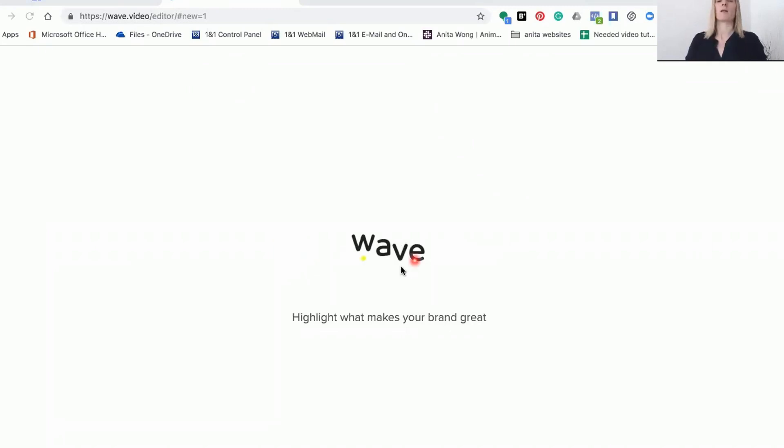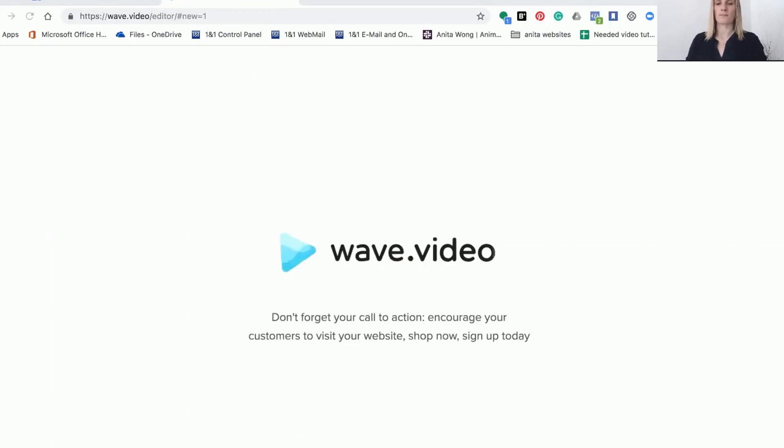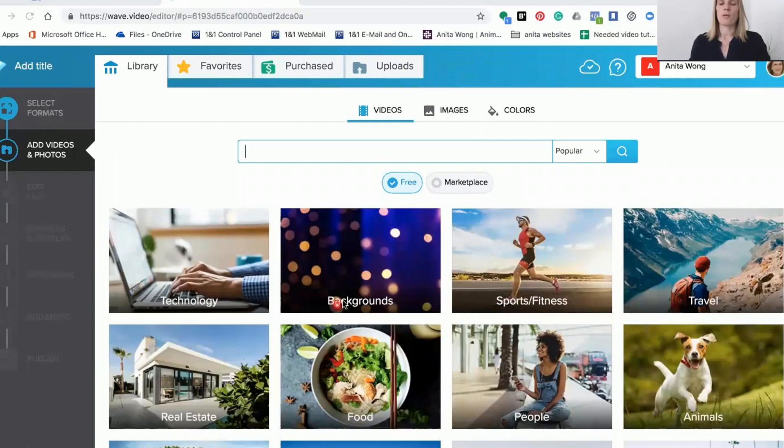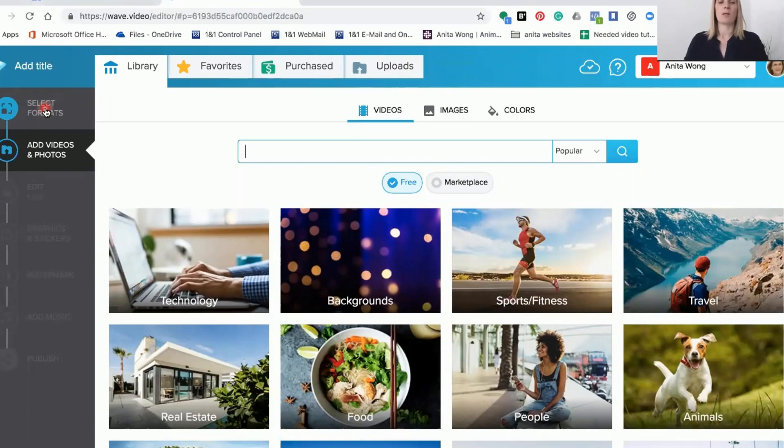I've just put my little flashy light on for you so you can see what I'm doing. When you select create from scratch it comes into the area where you have to add your videos and photos, but what I want to take you to is this select formats tab.